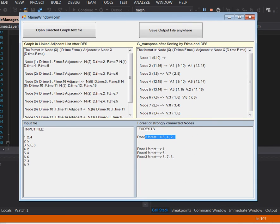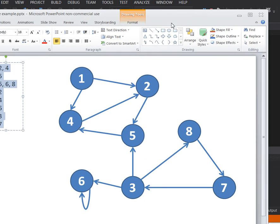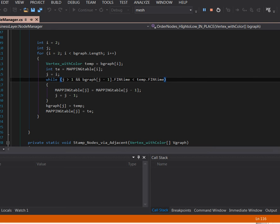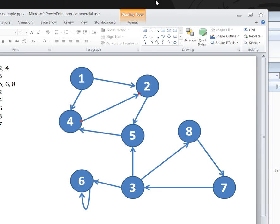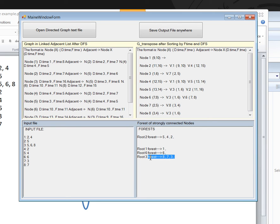If we look back at it, it's these three: 5, 4, and 2. And then what does the program yield? One is a forest by itself, 6 is by itself, and the other one is 8, 7, and 3.